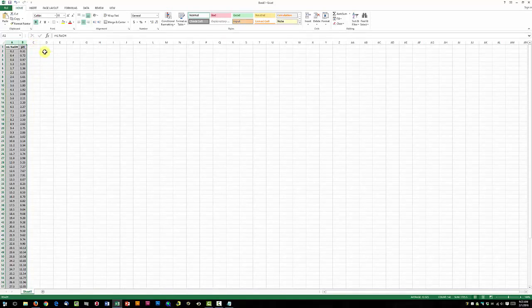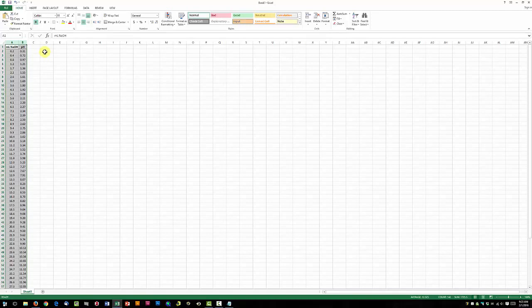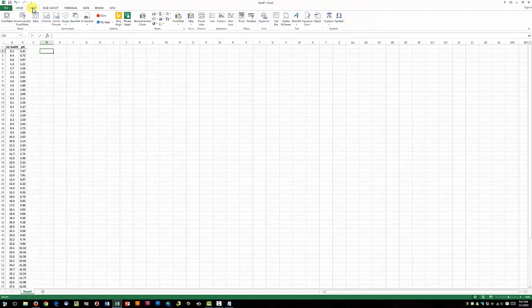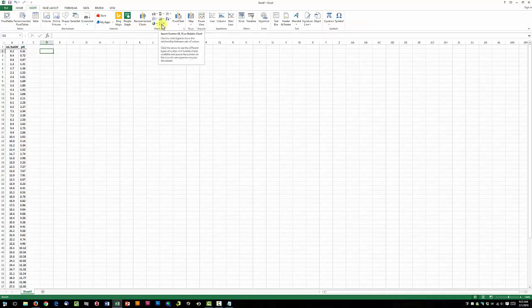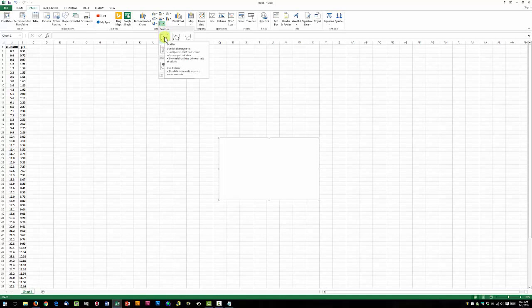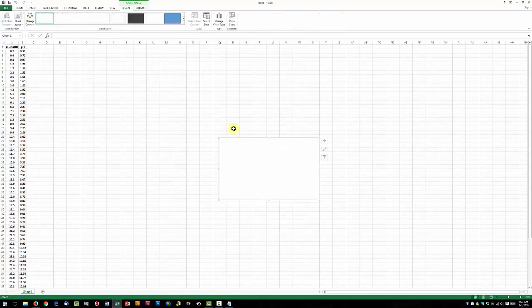Now we can go ahead and insert our scatter plot. We're going to click anywhere in the workbook, click on the Insert tab, under Charts here choose Insert Scatter XY, and then choose your first option here for just a plain scatter plot.